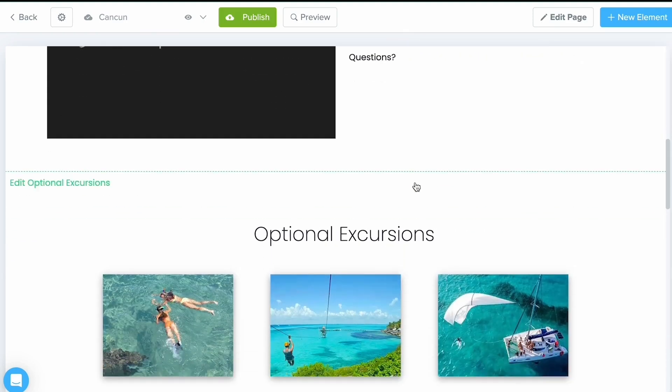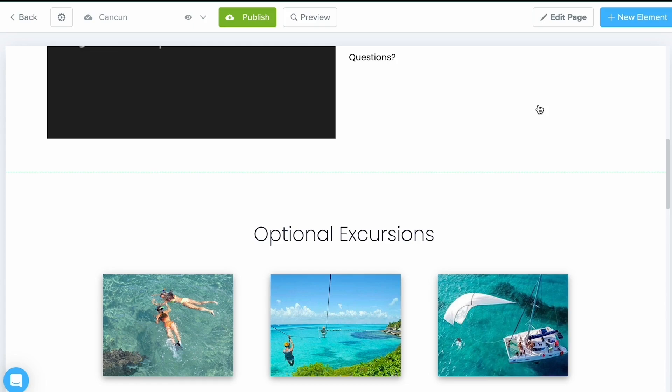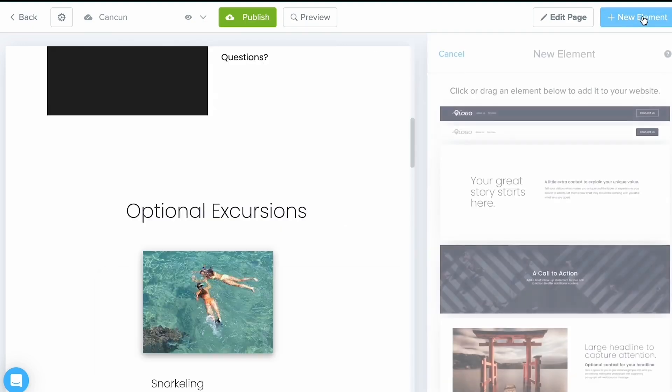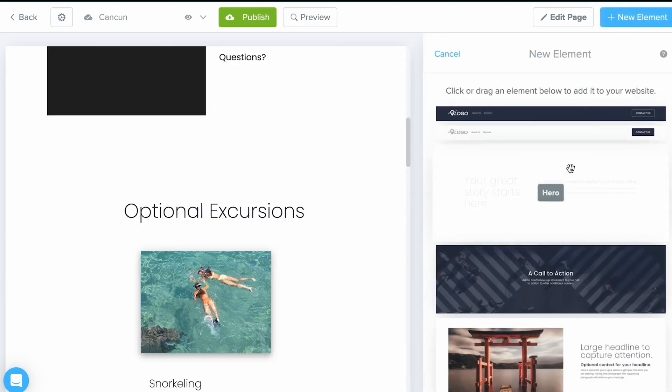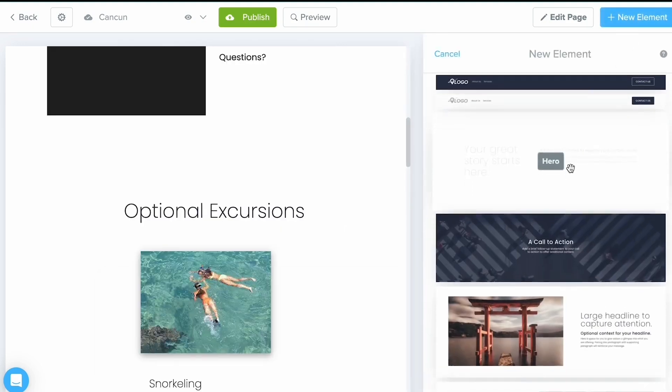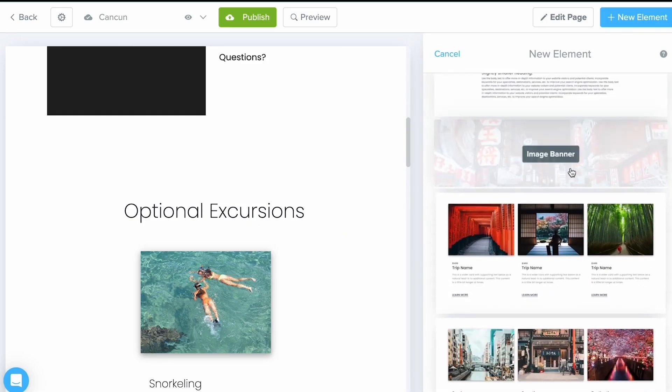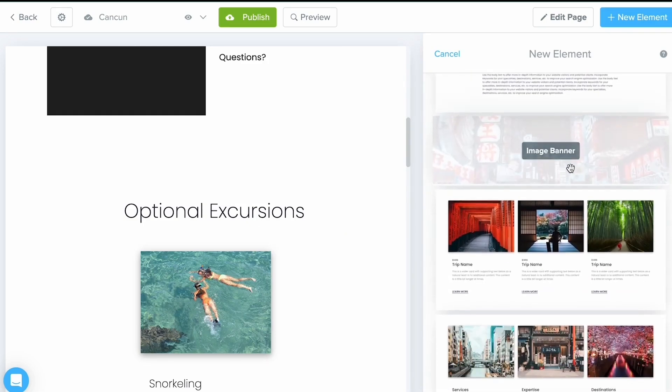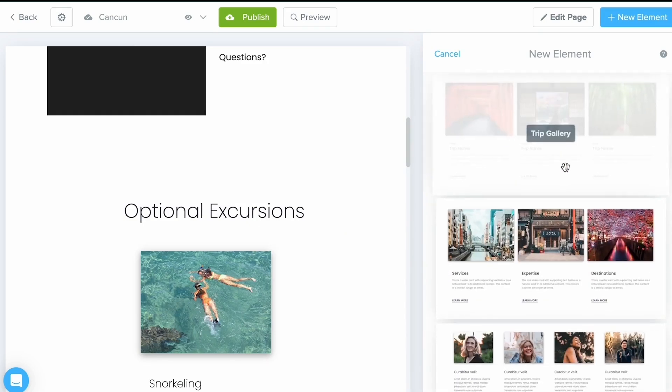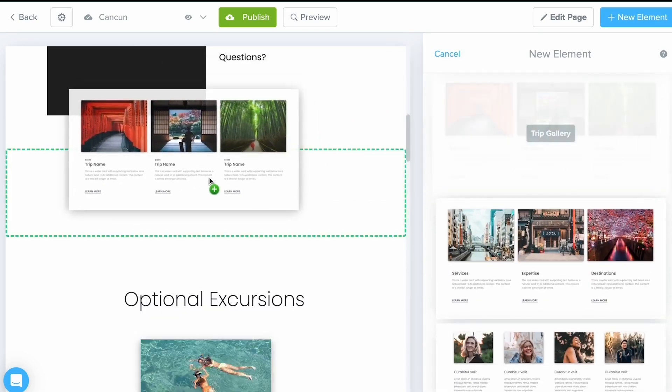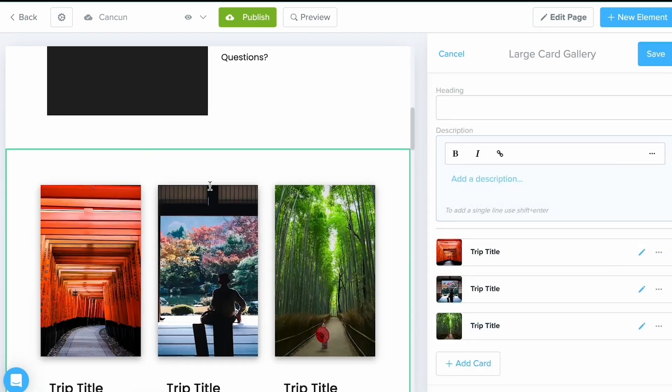Let's go ahead and add in an element together. As I said before, you're going to be given a set amount of elements, but once you have the ones you want, maybe delete out the ones you don't want. Select the New Element option at the top right, and you're going to get a full list of all of the elements available to you. For today, I'm going to drag and drop over this Trip Gallery element.